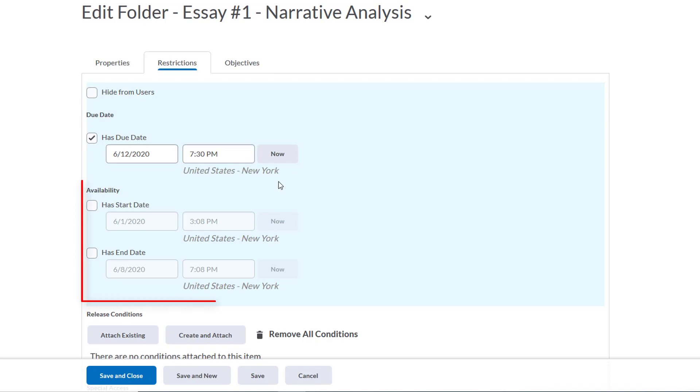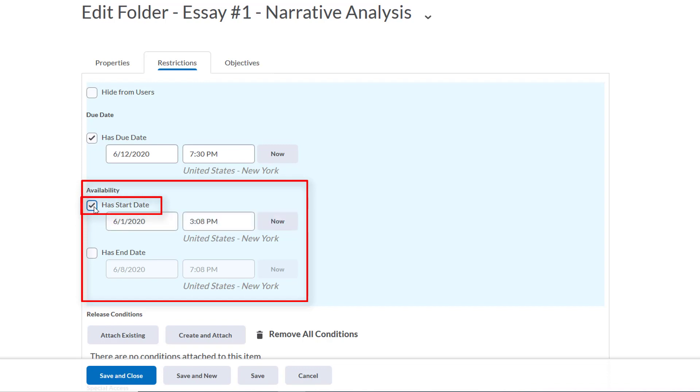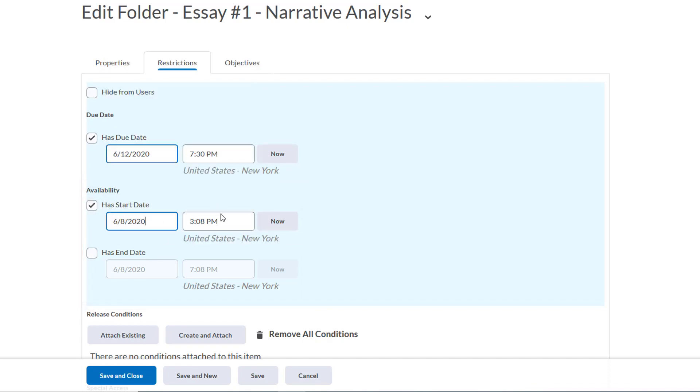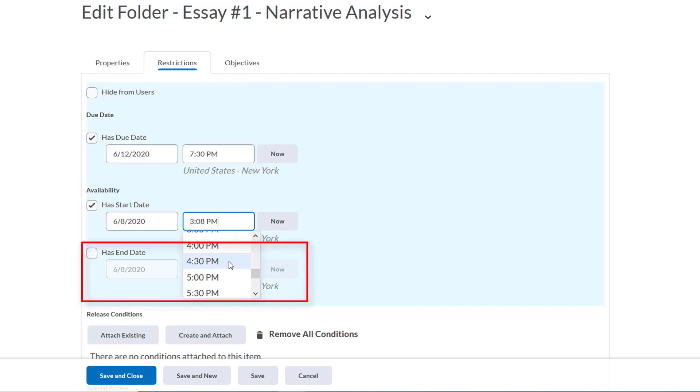Next are availability dates. When do we want students to be able to see and start submitting files to the Dropbox, and when do we want the Dropbox folder to disappear from their view? We'll click here to give the Dropbox a start date—when we want them to be able to start submitting work—and we'll add a date.